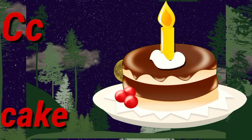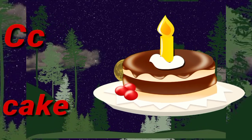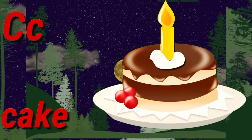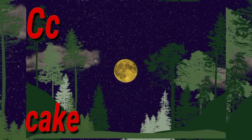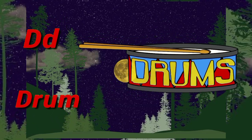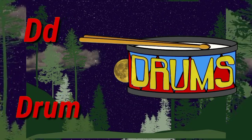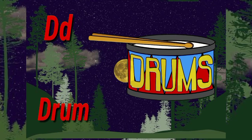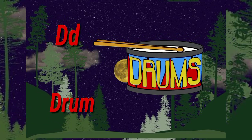C. C for cake. Cake means cake. D. D for drum. Drum means dhol.